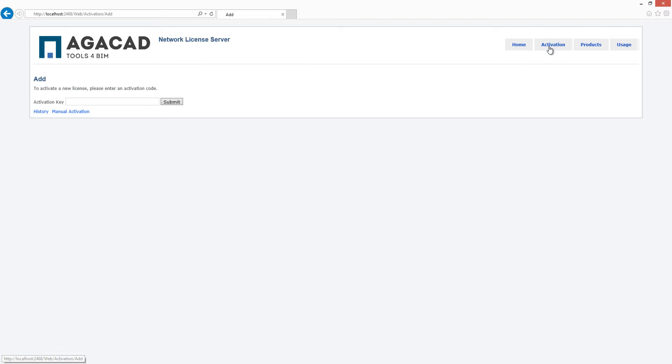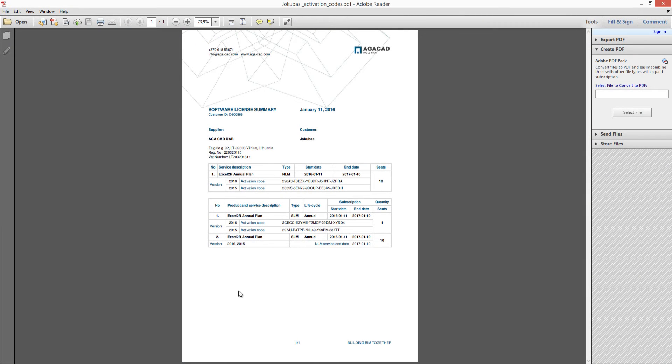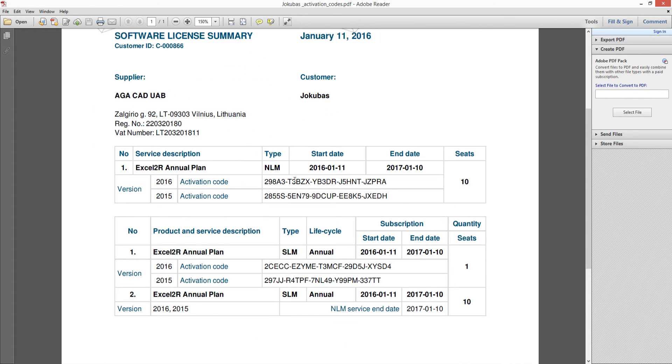Click on the activation button on the top right corner of the window and enter your activation key from the PDF file that was provided by AGACAD Company.